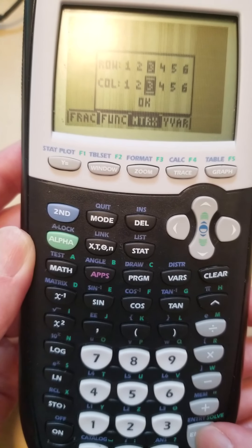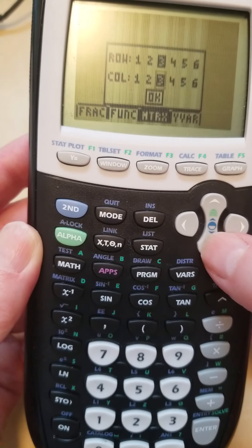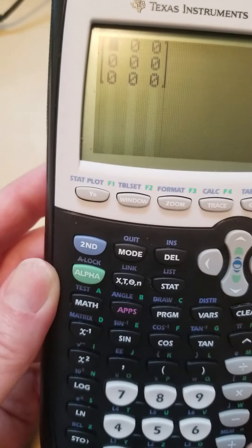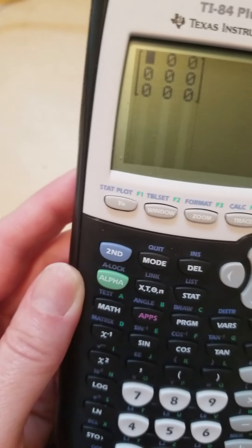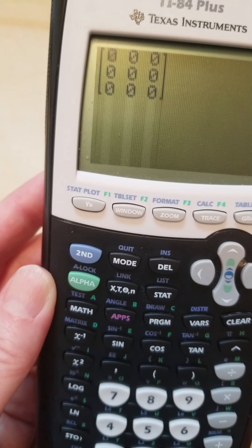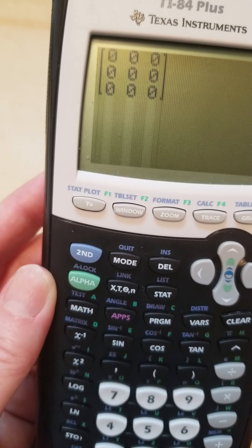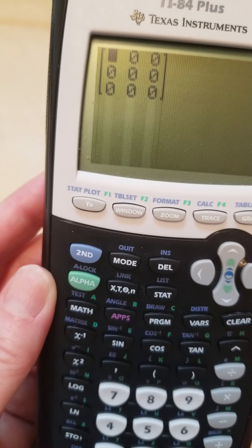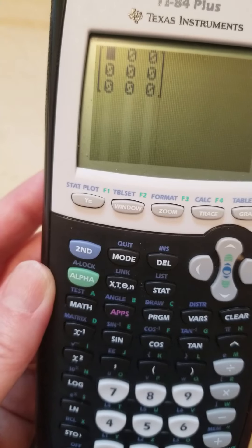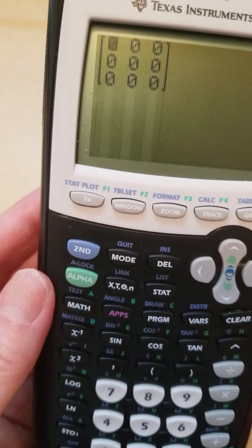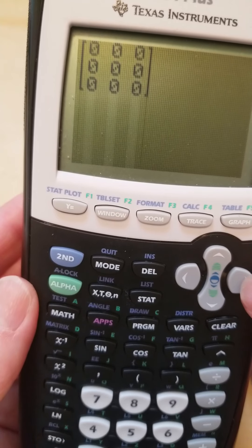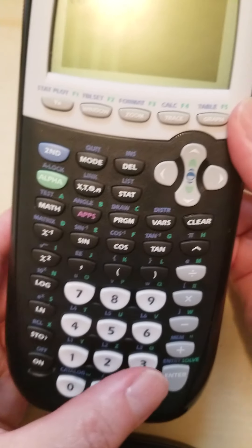I'll hit the enter key again and then hit okay. Once I hit enter I should get this matrix template. This matrix template is filled with zeros, and I need to start replacing the zeros with the numbers from my coefficient matrix. I'm going to be putting the numbers in and using my arrow key to help me advance through the matrix, so I'll start entering the numbers.